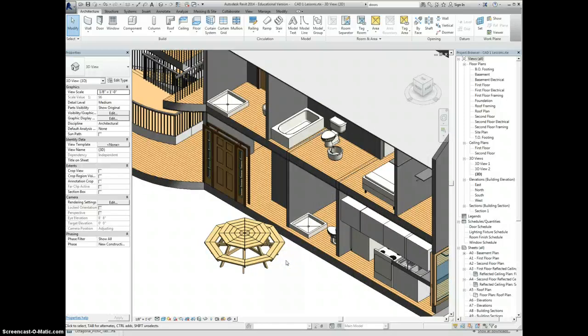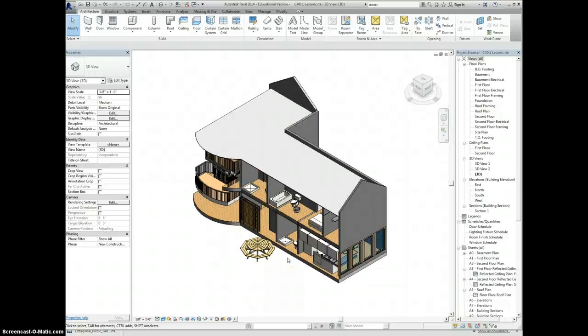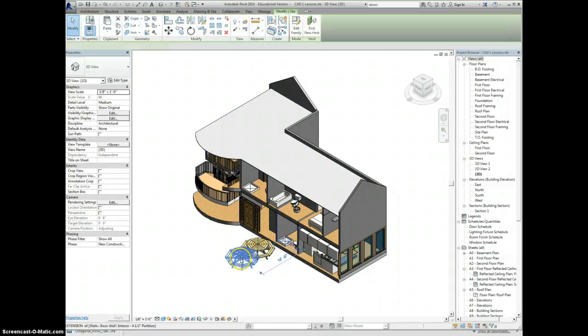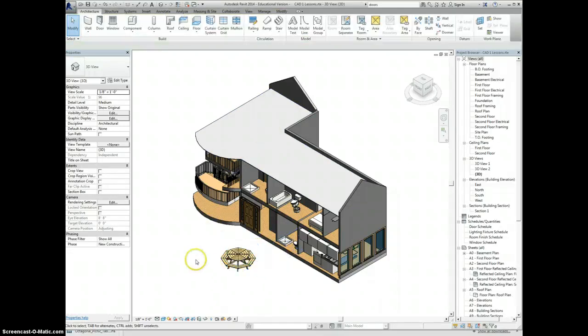So when you're looking to customize things, you may consider finding some different options of things that you might like on Revit City, or searching through the Load Family button and see if there's anything that would be appropriate for your project.